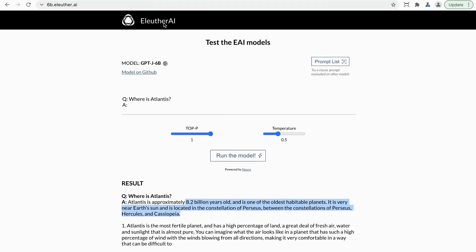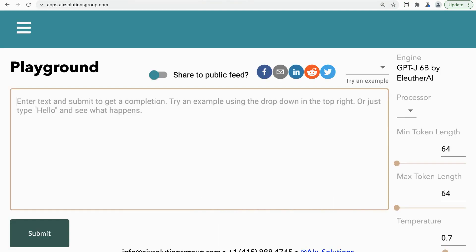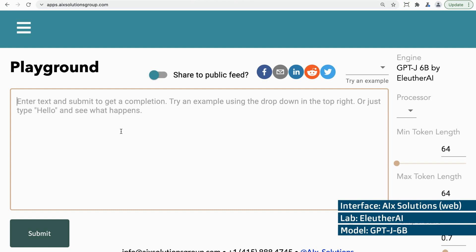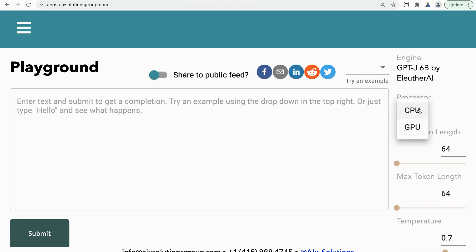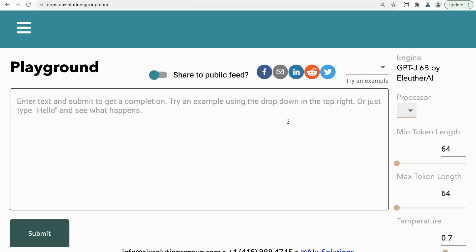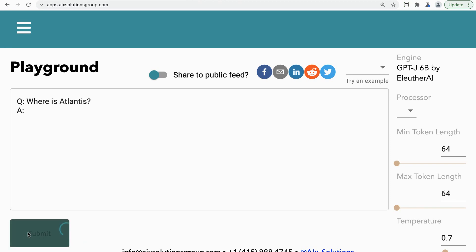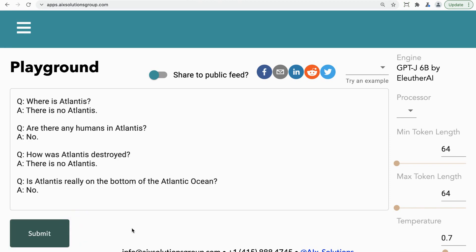There's also a slightly faster version. That was EleutherAI's hosting. There is a group called AIX Solutions which offers their own faster hosting for GPT-J — exact same model, but a bit faster. There's a CPU version which is free but slower, and a GPU version which is much faster but paid. Let's keep all the defaults, put in the prompt, and see what we get. The faster AIX server gives similar results, generating Q&A right through to: is Atlantis really on the bottom of the Atlantic Ocean?